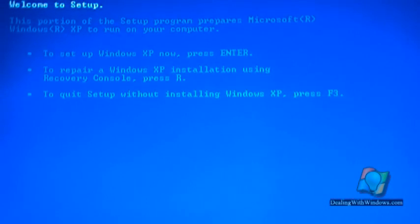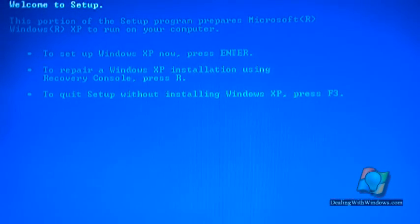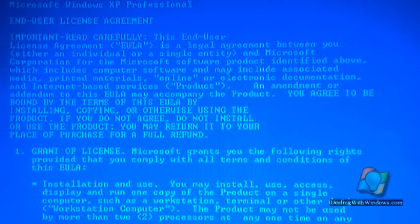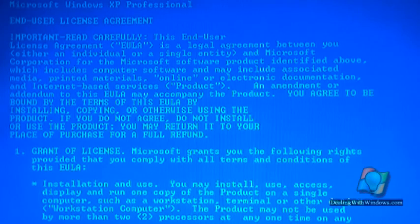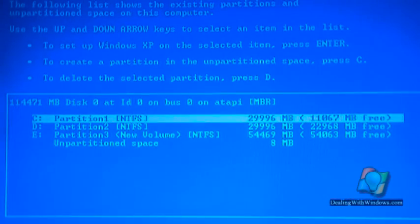After rebooting the computer and putting the Windows CD into the CD drive, we have to go through the installation process of Microsoft Windows. We press enter from the screen and access the installation pages.